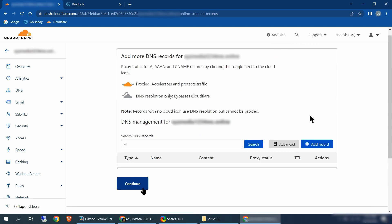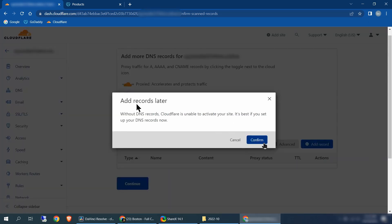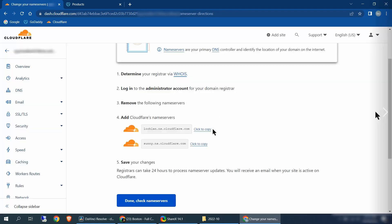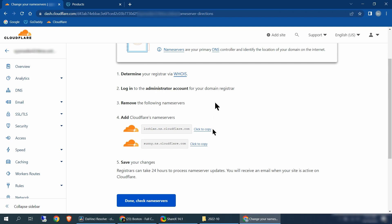After clicking continue, you're going to come to a page — add more DNS records. Scroll down and click continue. When it says add records later, just click confirm. Now we're at the name server page where it's asking you to log into your registrar where your domain name is hosted. If you purchased your domain name from GoDaddy, log in as the administrator, go into your name servers, and replace the name servers listed on GoDaddy with the ones from Cloudflare.